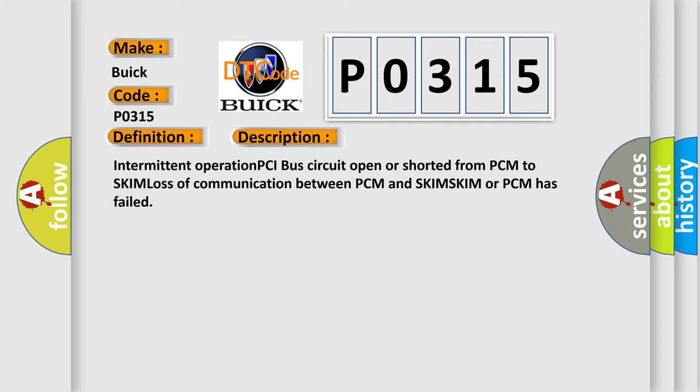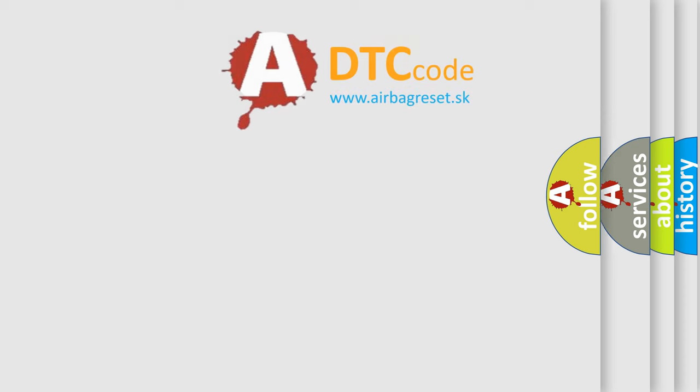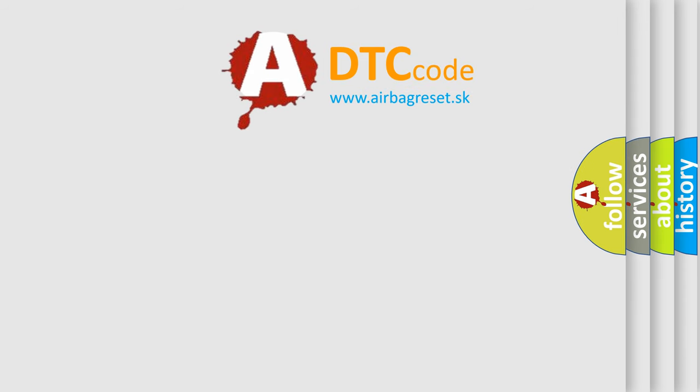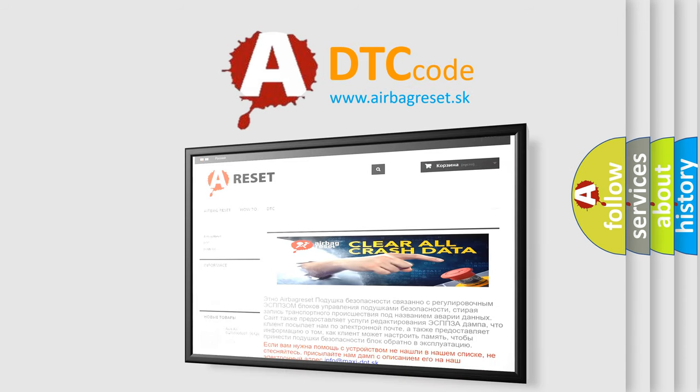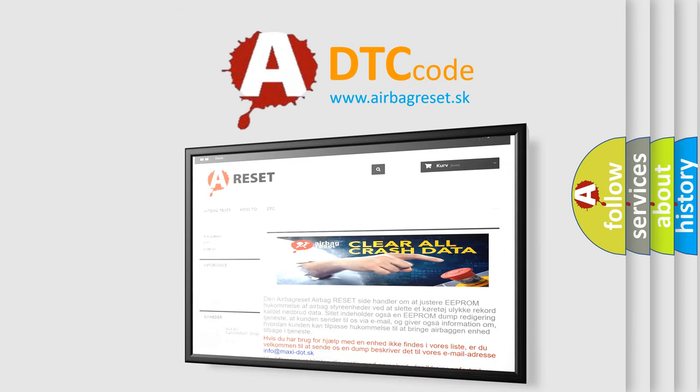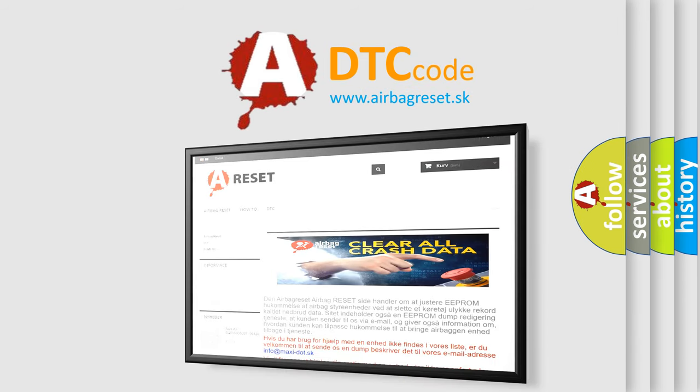The Airbag Reset website aims to provide information in 52 languages. Thank you for your attention and stay tuned for the next video.